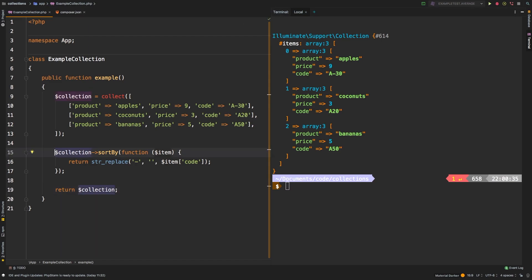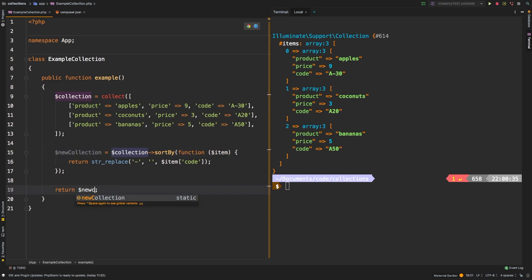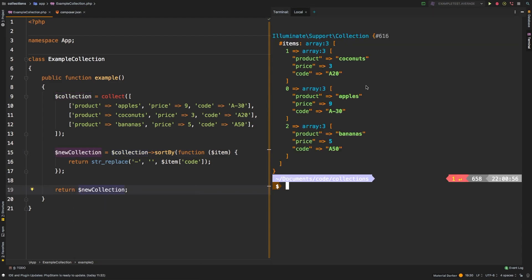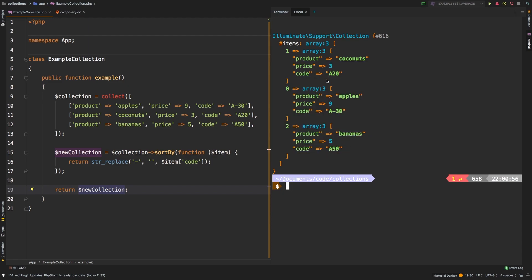If you needed to save that, we could say something like newCollection. And then we can return newCollection instead. And let's check out the results. And sure enough, we're back to sorting by our product code: a-20, a-30, and a-50.